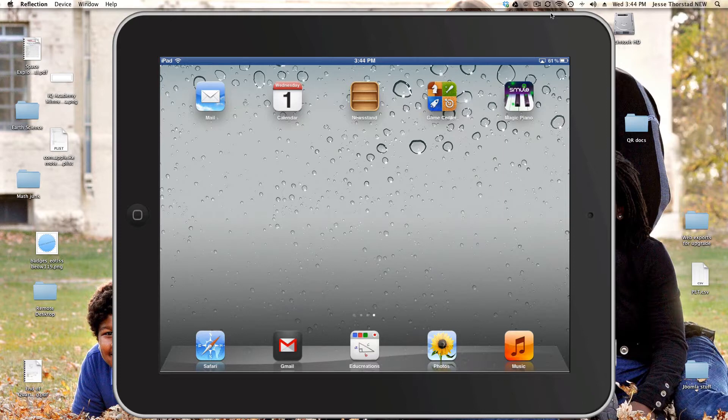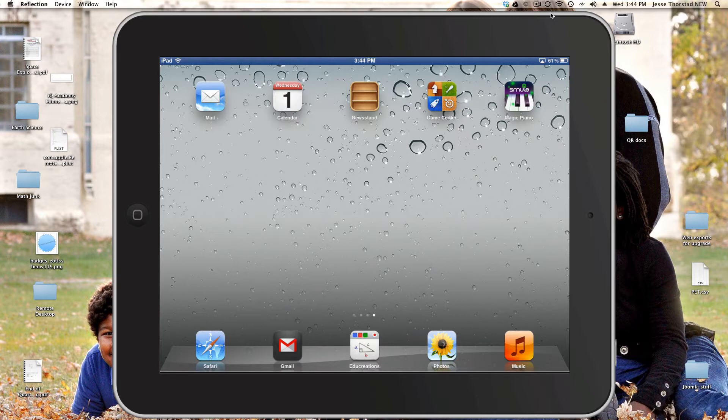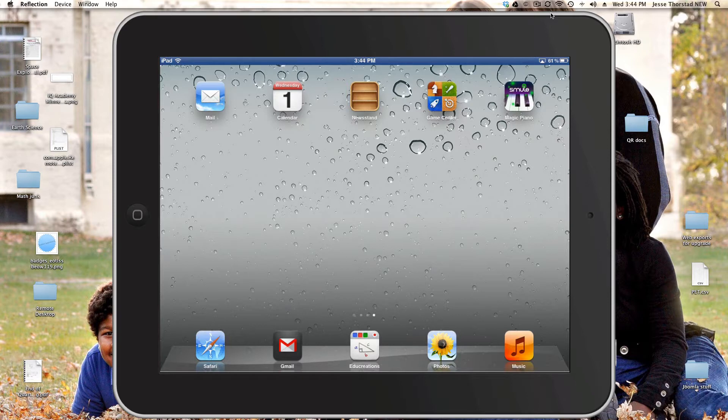These videos then can be played back on your iPad or they can be stored online where you can embed them in say a Google website or a Google presentation or you could just simply share those videos with whoever needs to see them.